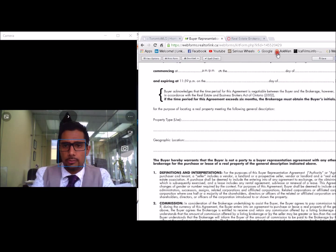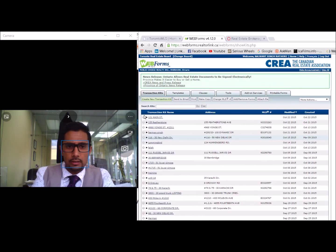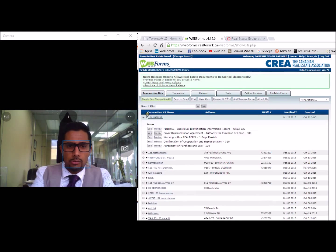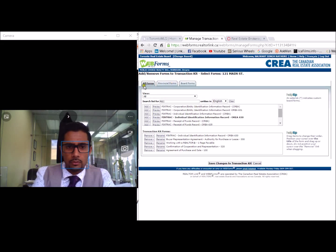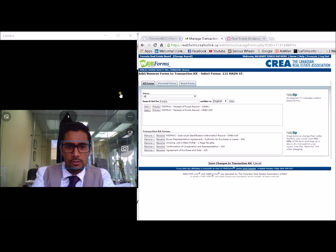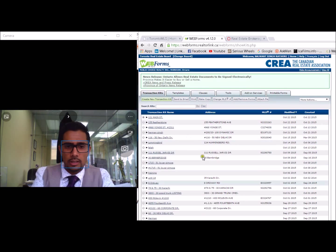There is one document I missed which I'm going to address now. In addition to FinTrack 1, which is the individual ID requirement, you also have FinTrack 2 which is the receipt of funds. So you can click add and remove forms, type in REC and it should show up for funds. For consistency, use the or real version. You can just make those changes — very simple to do, it's all here.